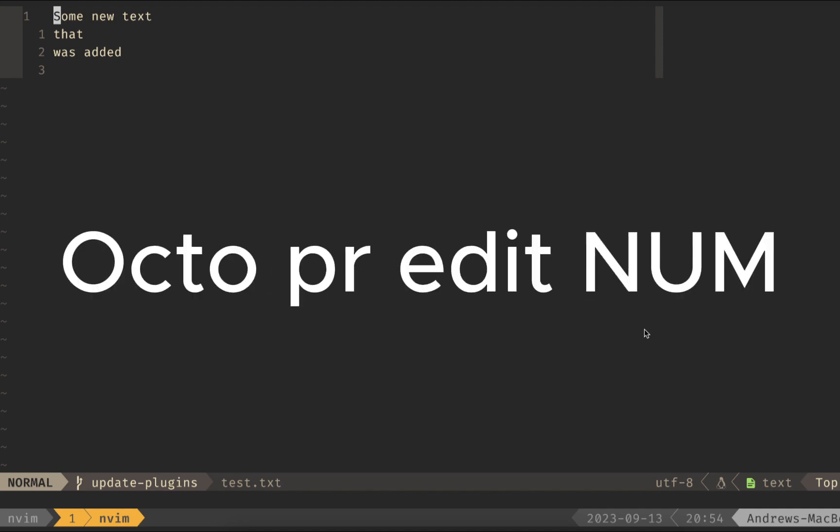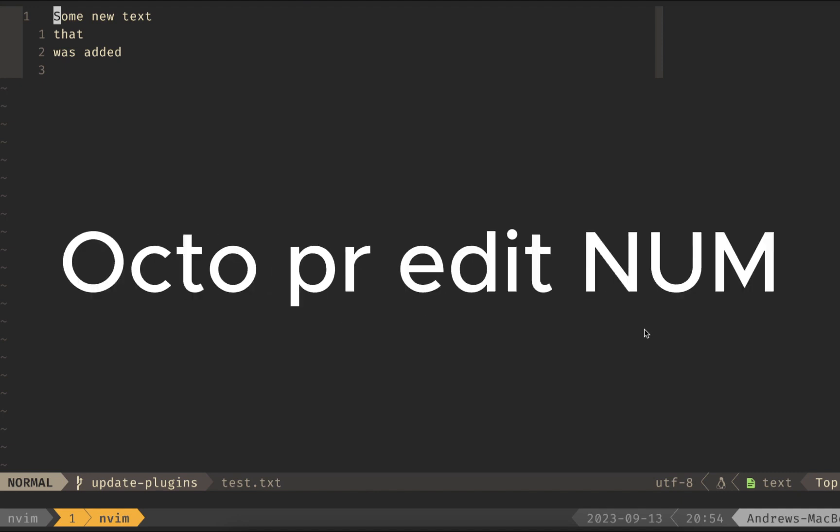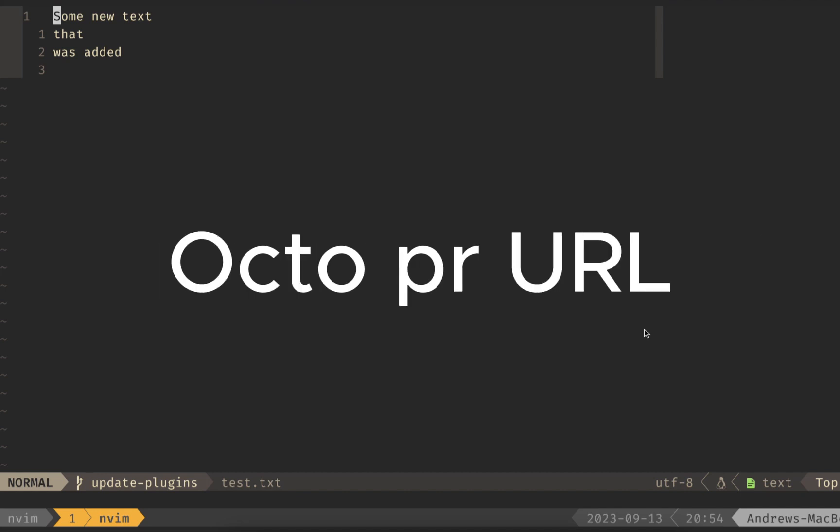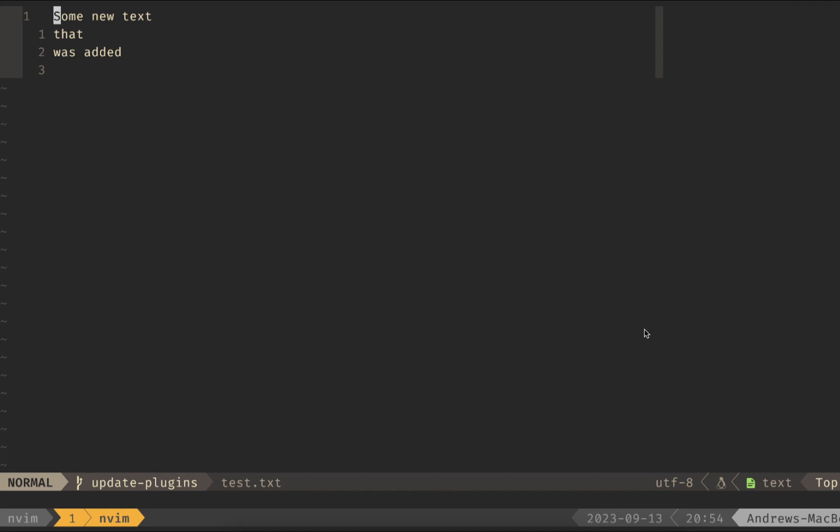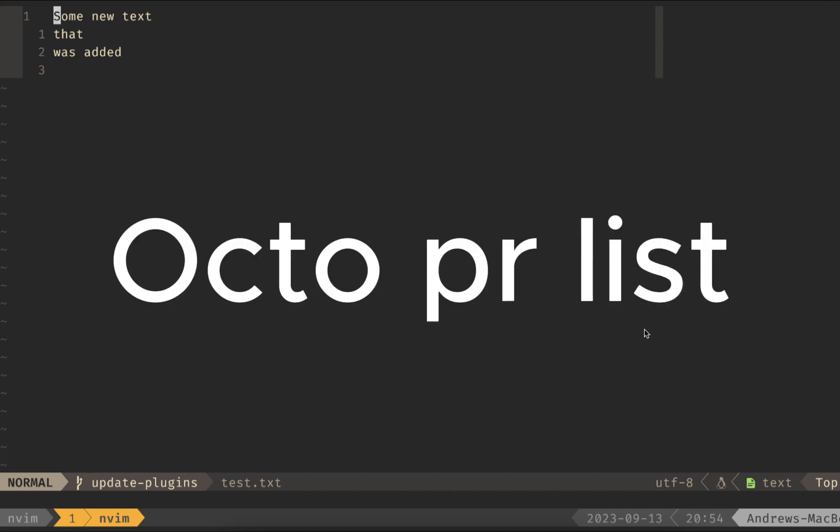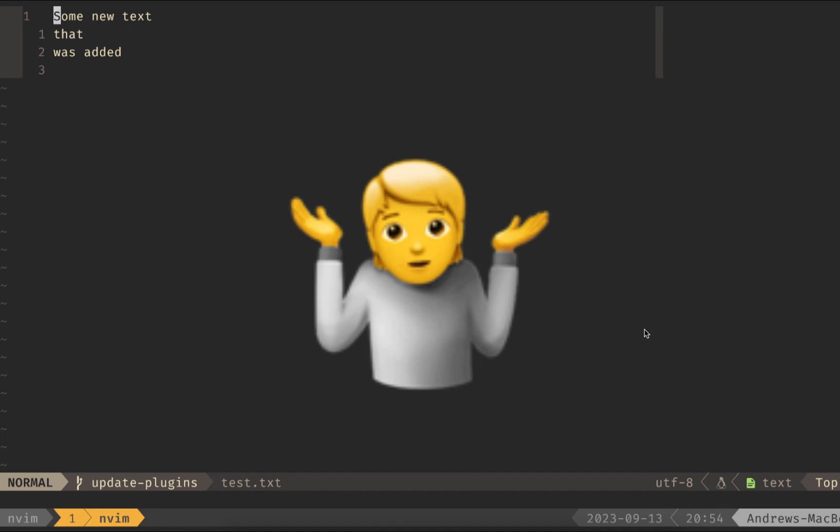Octo PR list, Octo PR edit, and whatever the PR number is, or Octo and the URL. For us, I'm going to use the Octo PR list because I don't remember what the name or the number is.